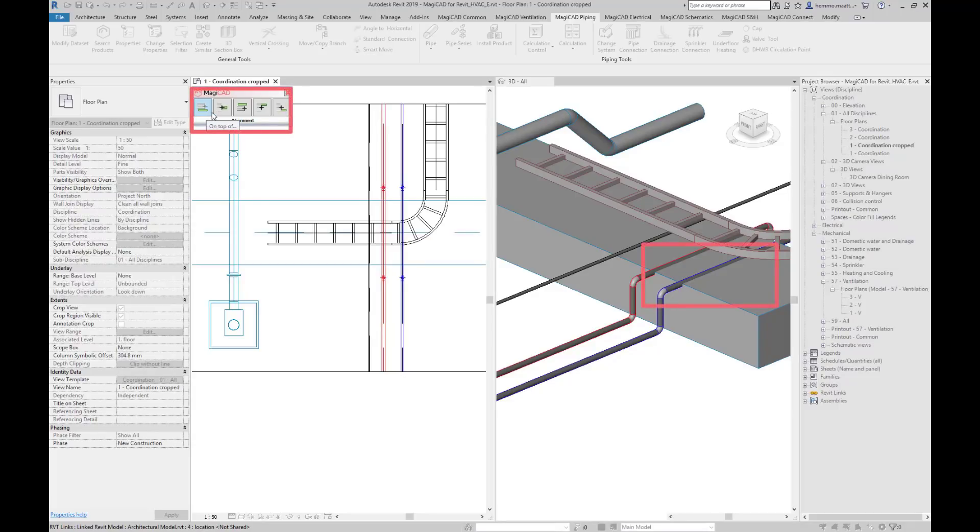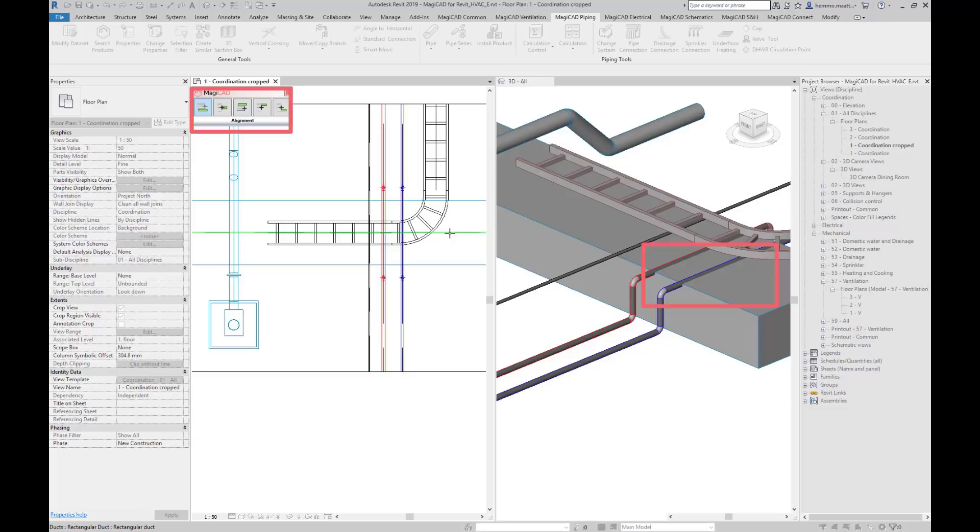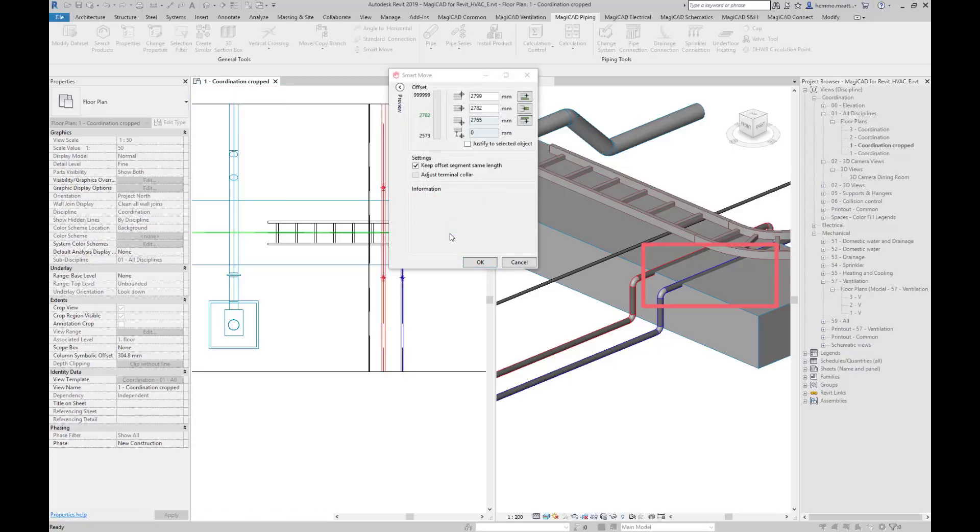We can also reroute the pipe if instead of choosing on top off and go over the duct, we want to go under it with the option at bottom off. But let's keep the first option and go over the duct. Choose the reference point and the feature suggests the shortest route over the rectangular duct.